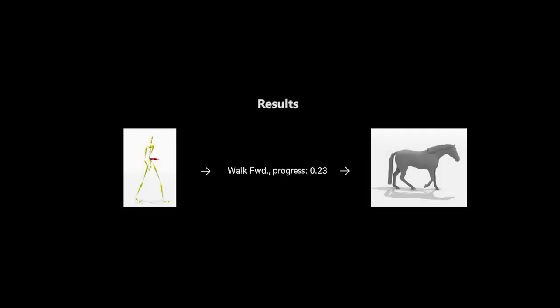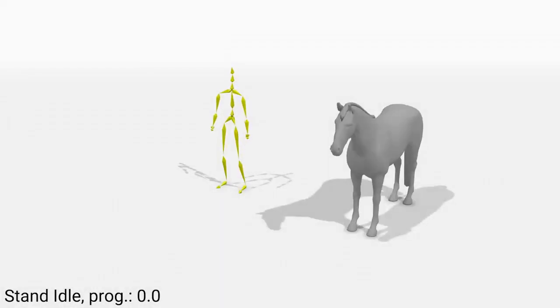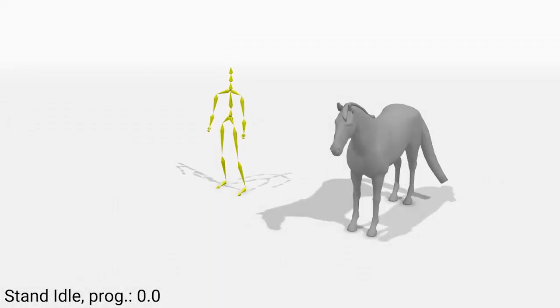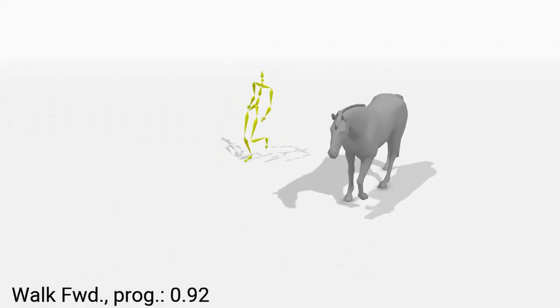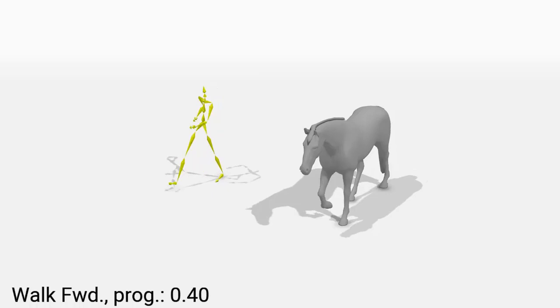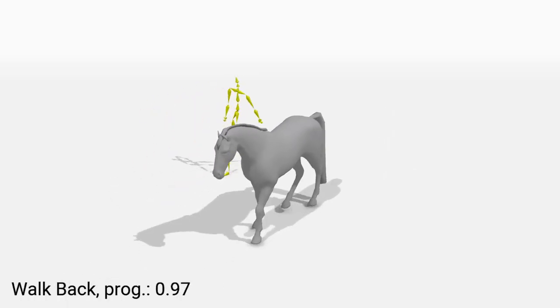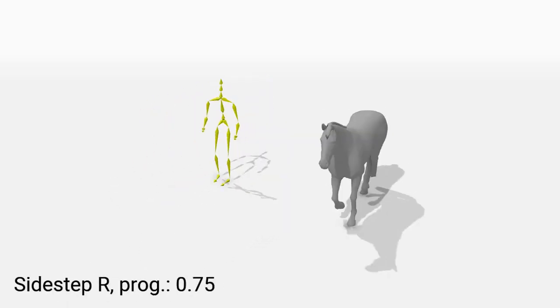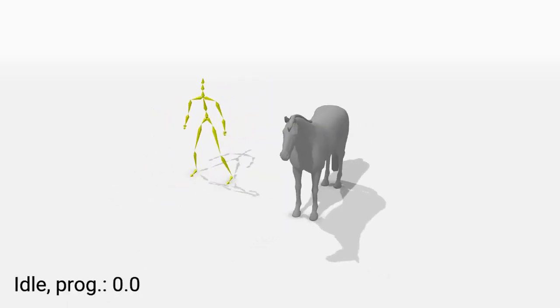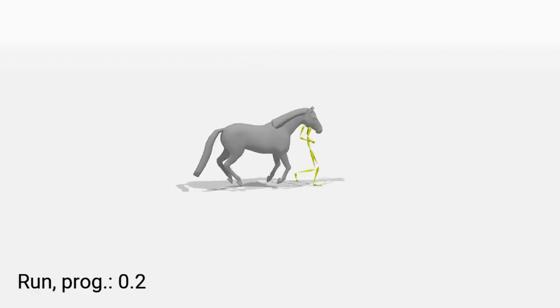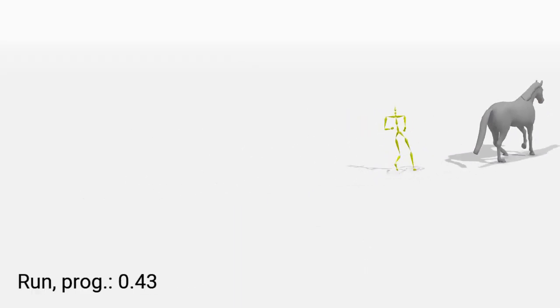We show the performance of our method in a character control application where the locomotive classification is used to control a quadruped model. The network was trained to classify seven different behaviors: stand idle, walk forward, walk backwards, stepping right and left, running and jumping.